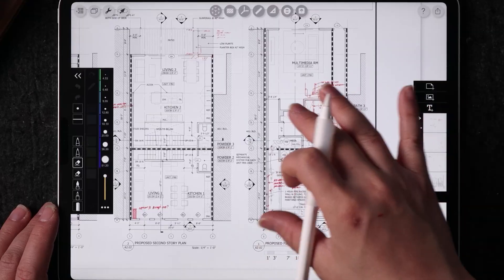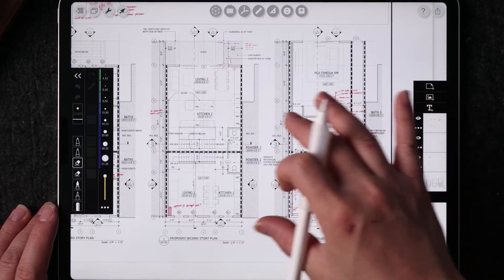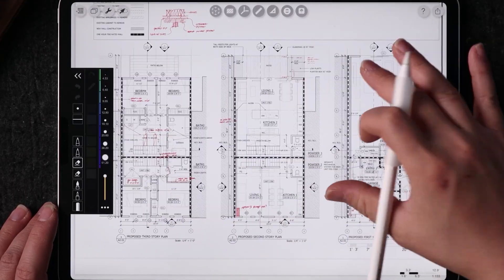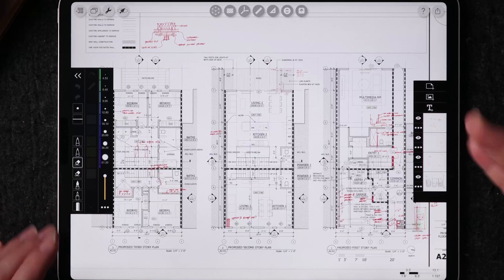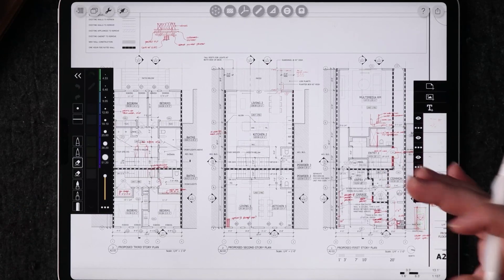So I want to show you a couple of pages on here that demonstrate how I use my Morpholio Trace during site visits.